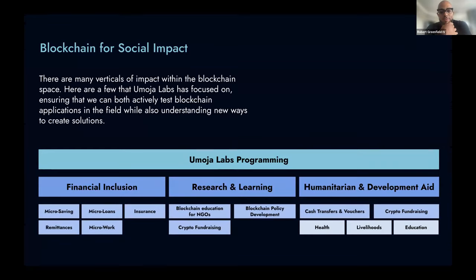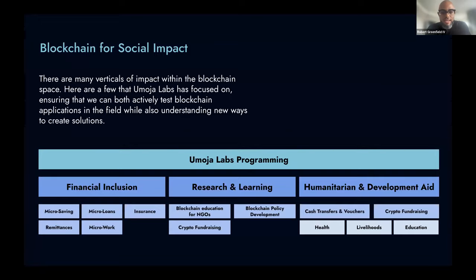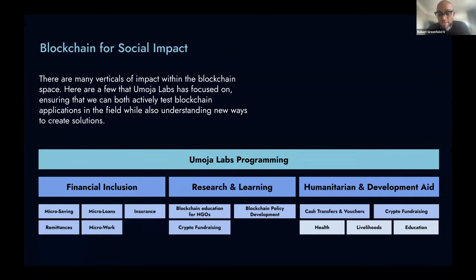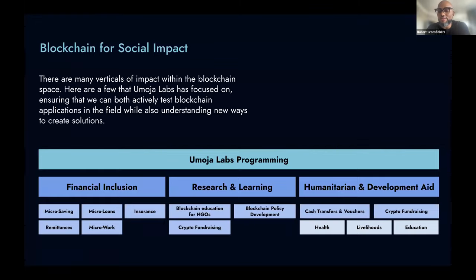There are a lot of different verticals of social impact as it pertains to blockchain technology. For us, it's typically financial inclusion, research and learning, and humanitarian and development aid. Financial inclusion really envelops every financially considerate program: micro-saving, micro-loans, insurance, remittances, micro-work. Blockchain technology lends itself very well to financial use cases, and it's typically one of the easiest use case categories to apply the technology to and see if there's any real operational benefit.